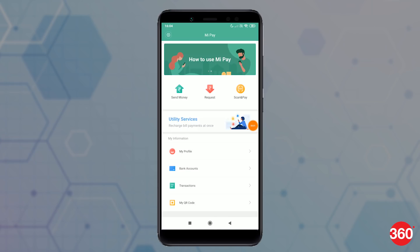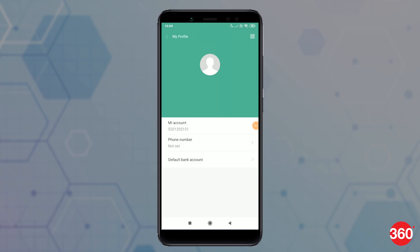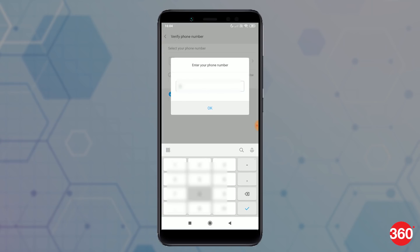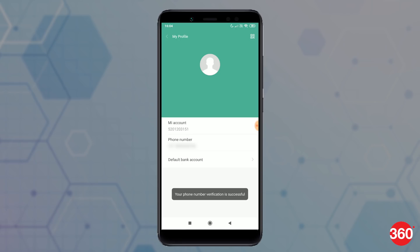First of all, you will need to verify your phone number. To do that, go to My Profile and tap on Phone Number. Then tap on the network operator up top and follow the prompts. Give the required permissions, and once done a popup will show up saying your phone verification is successful.